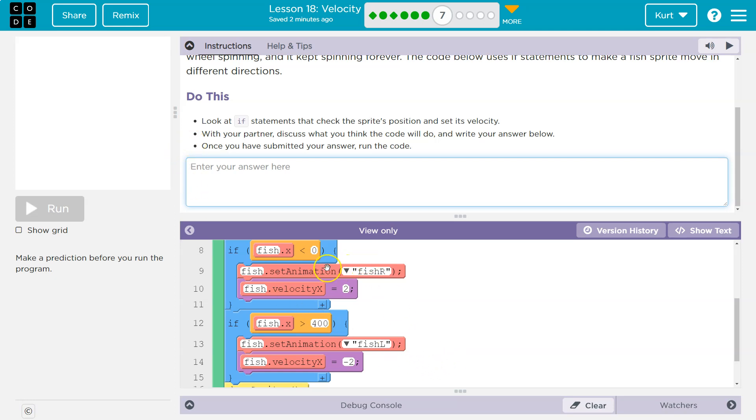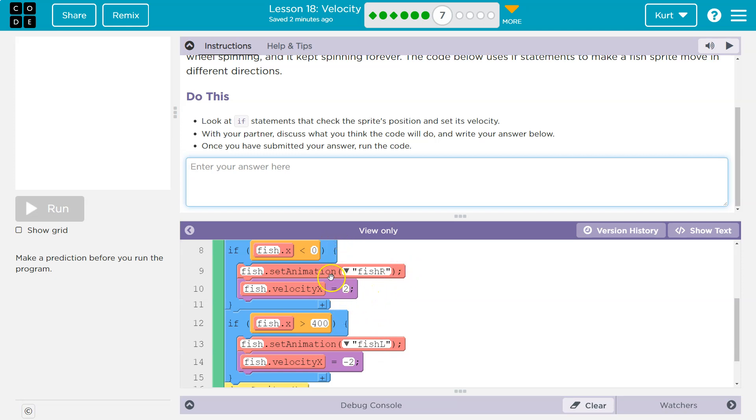What does it do? Okay, fish.setAnimationLeft, fish.setAnimation, or fish.right, left. I'm assuming, right? Fish.r, we're changing the animation, and then what else? The fish's velocity is going to equal 2. Huh, well that's weird.